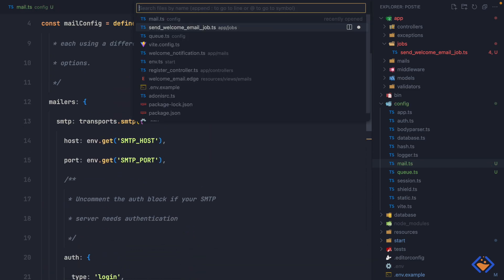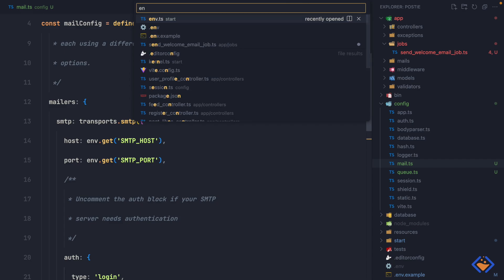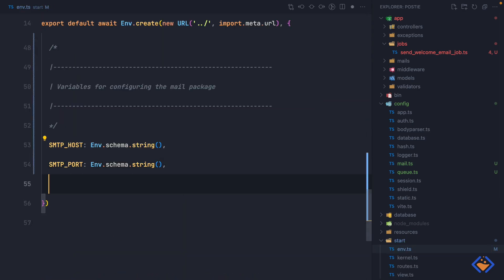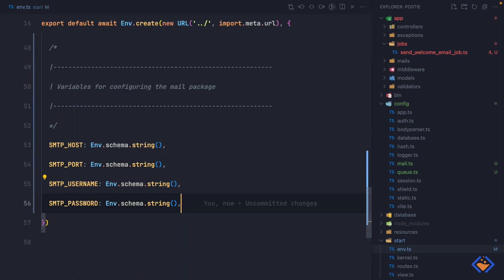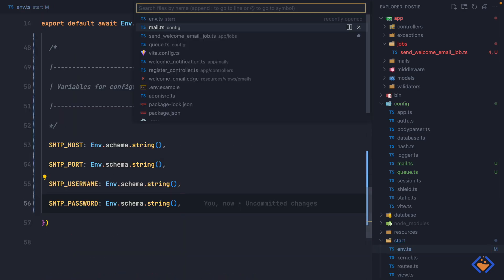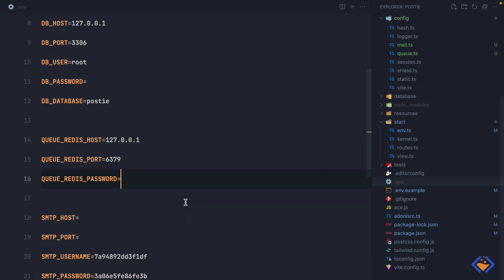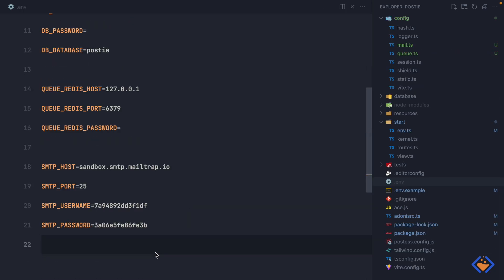We can also update the env.ts validation file accordingly. Next we need to provide the correct values inside the .env file. I'll be using Mailtrap for testing, so I have added my configuration details accordingly.